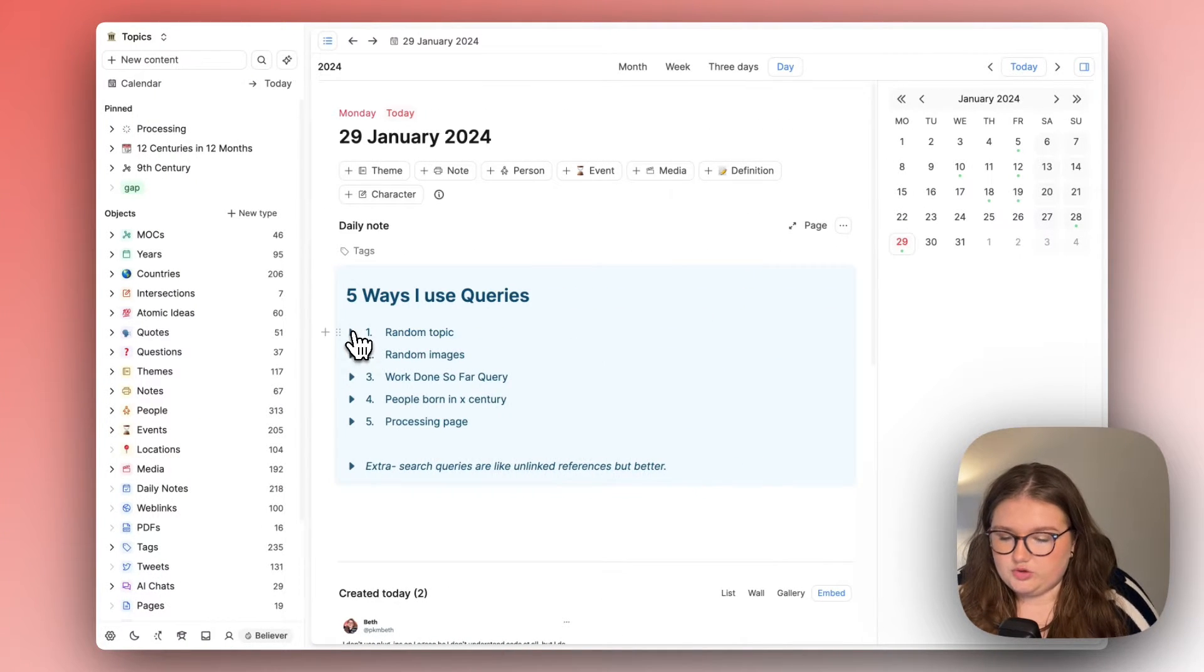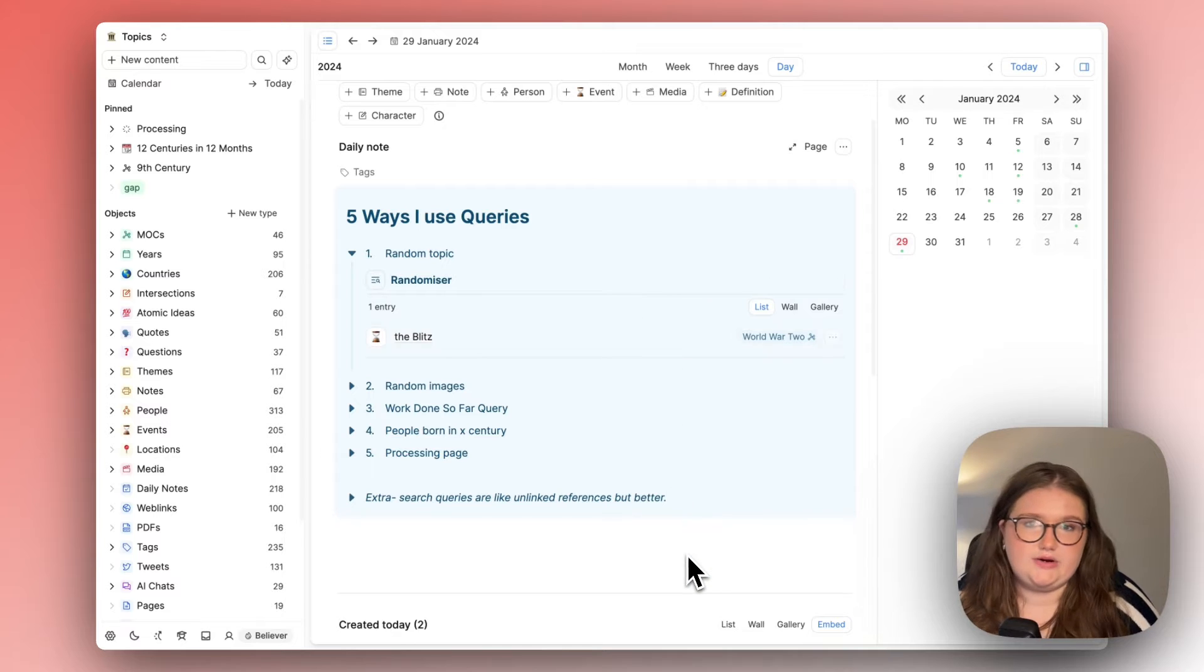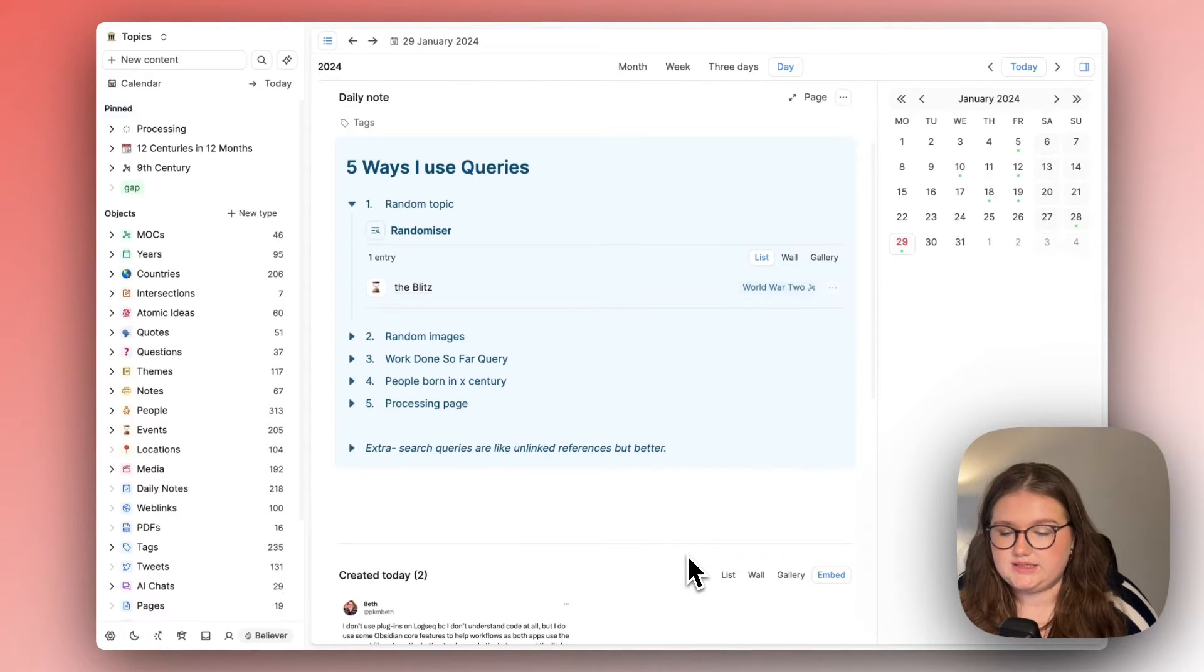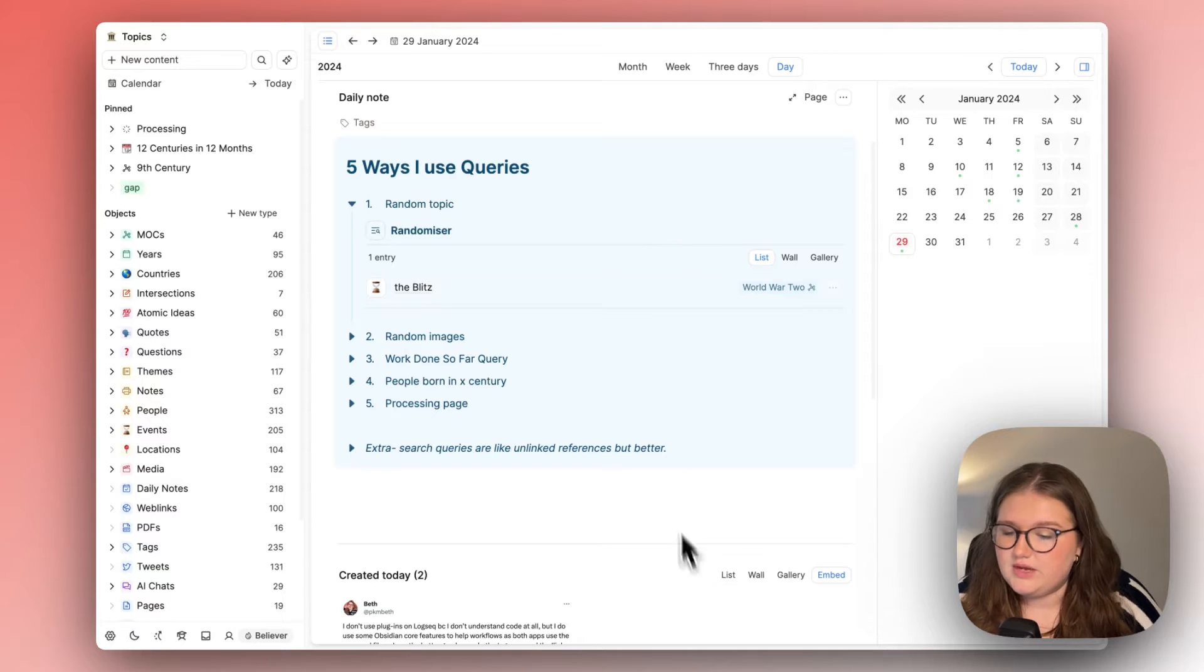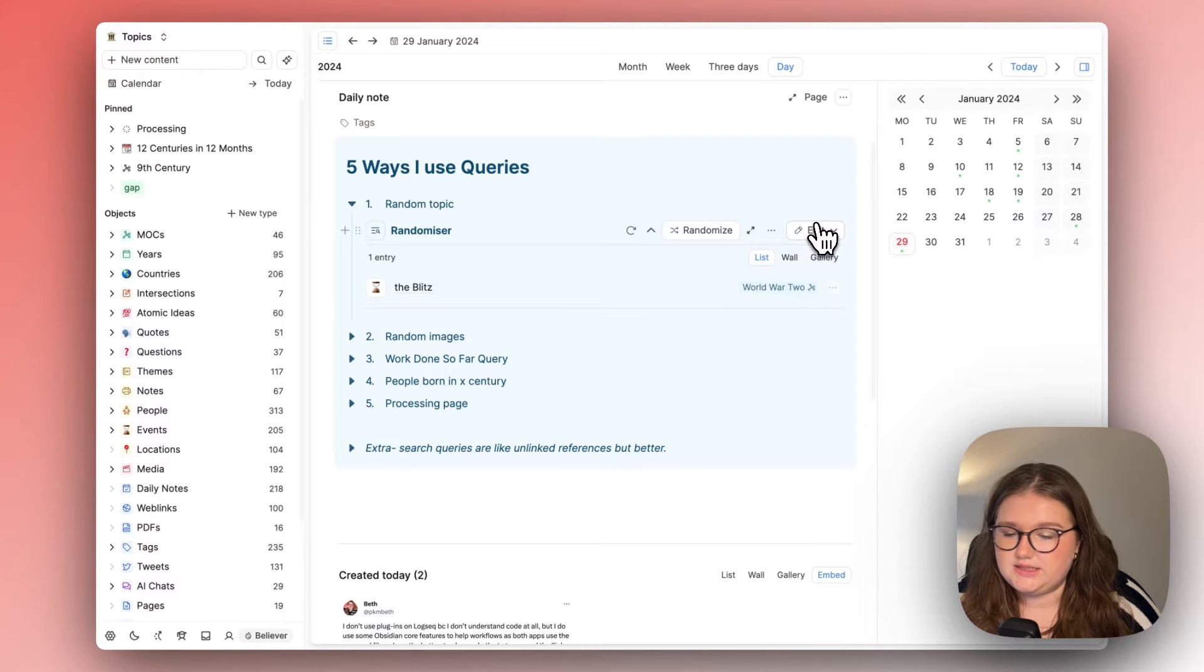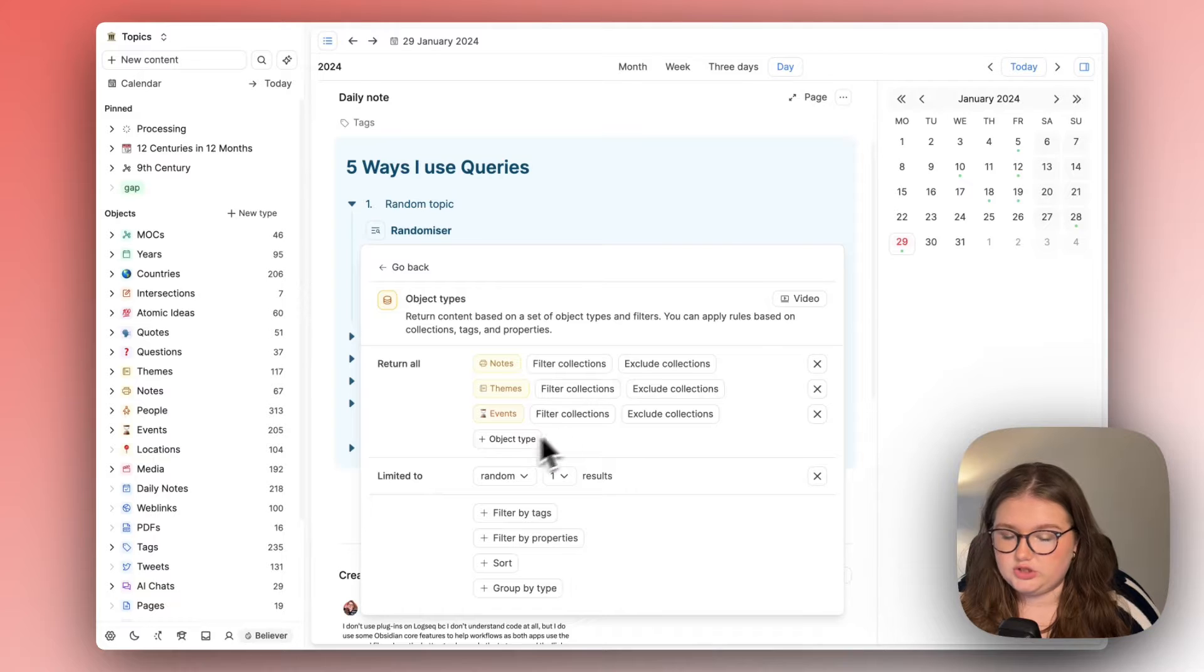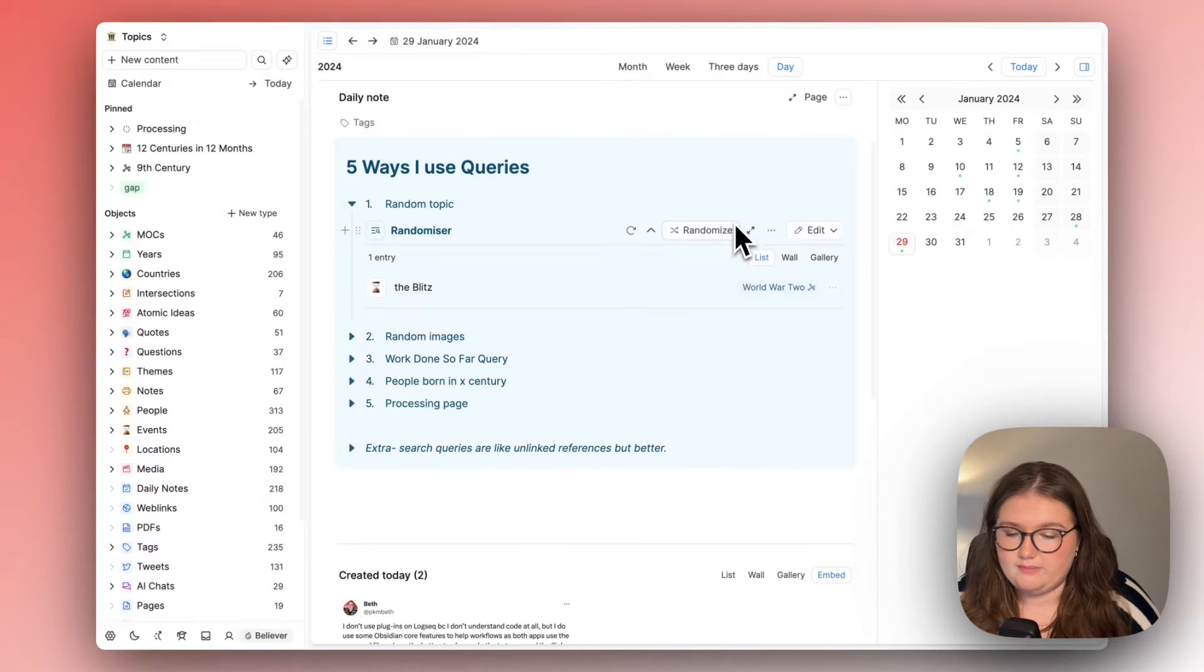The first thing is with a random topic. It's embedded in my daily note in Capacities which means I get to see it every single day I come into Capacities to work on this stuff and it is set up just to look in these object types and to show me one random result from it.